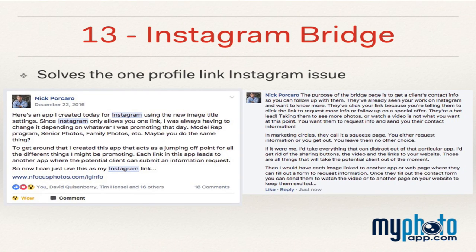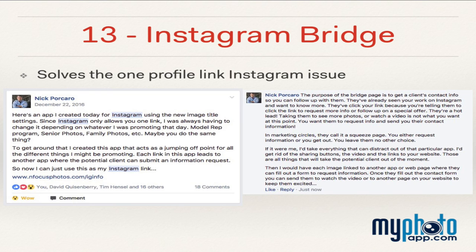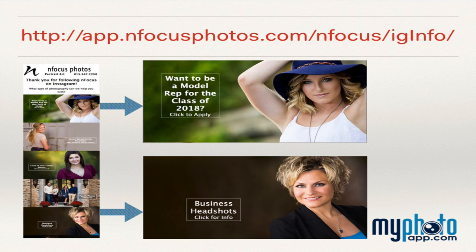Method 13: Instagram Bridge — an idea that Nick Piccaro came up with. Instagram only permits one link and that is in the user's profile. Use this link to point to an app that is a gateway to your other apps and websites. For example, we have an app that has seven sections: Senior Model, Pageant Headshots, Senior Pictures, Modeling Portfolios, Business Headshots, Wedding Photography, and Photo Booth. Once we did this, we ended up with a much better response as opposed to focusing on only one area. If you're on Instagram, go to the template bazaar of My Photo App and pull up Nick's template that he shared.